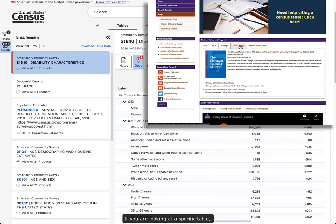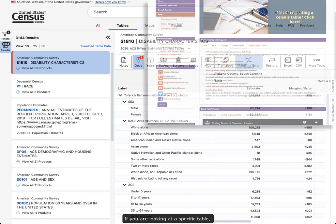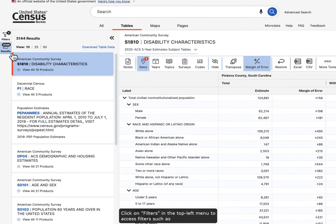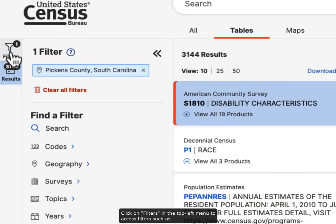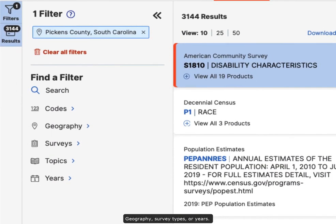If you are looking at a specific table, you can also find more information using the filters on the left-hand side of the screen. Click on Filters in the top left menu to access filters such as Geography, Survey Types, or Years.